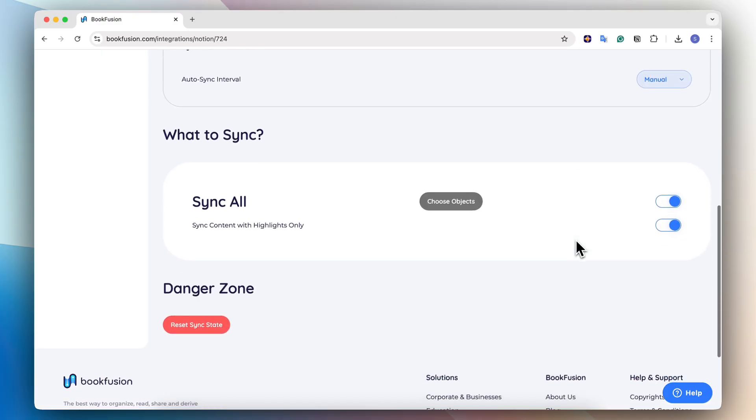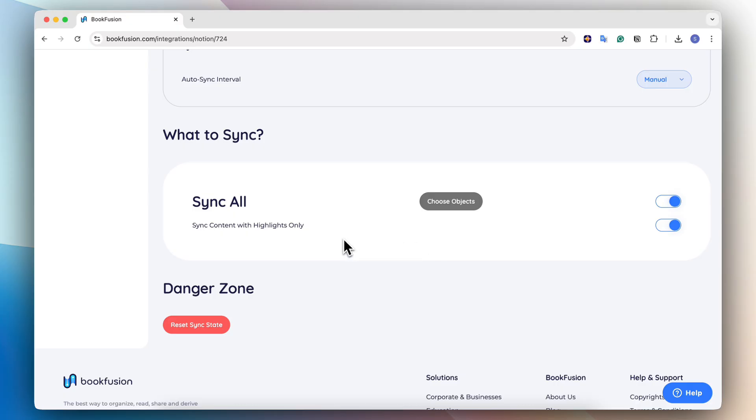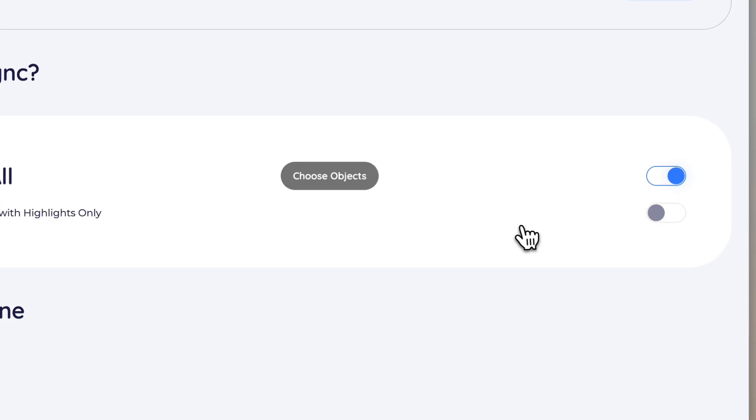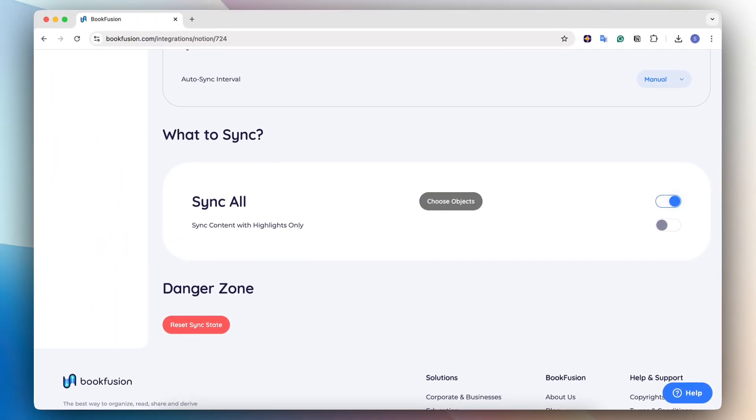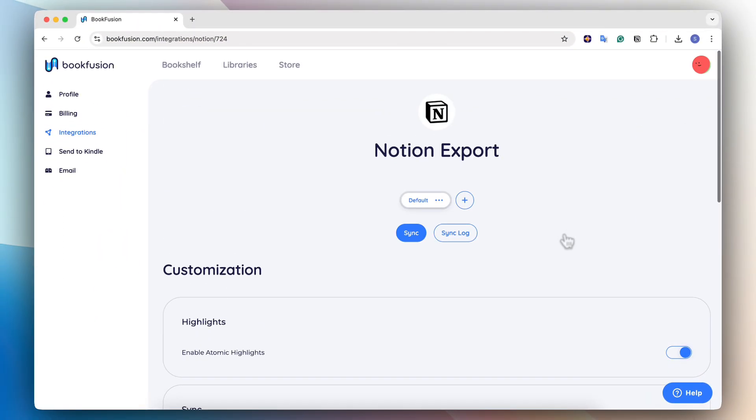Then there's also what to sync. And it's really important to have sync all toggled on. And then the other toggle sync content with highlights only is that only the things where there are highlights get synced into your Notion. So I would actually recommend to toggle this off so you actually get the reading progress even if you don't have any highlights on. So now I'm going to go ahead and click sync.